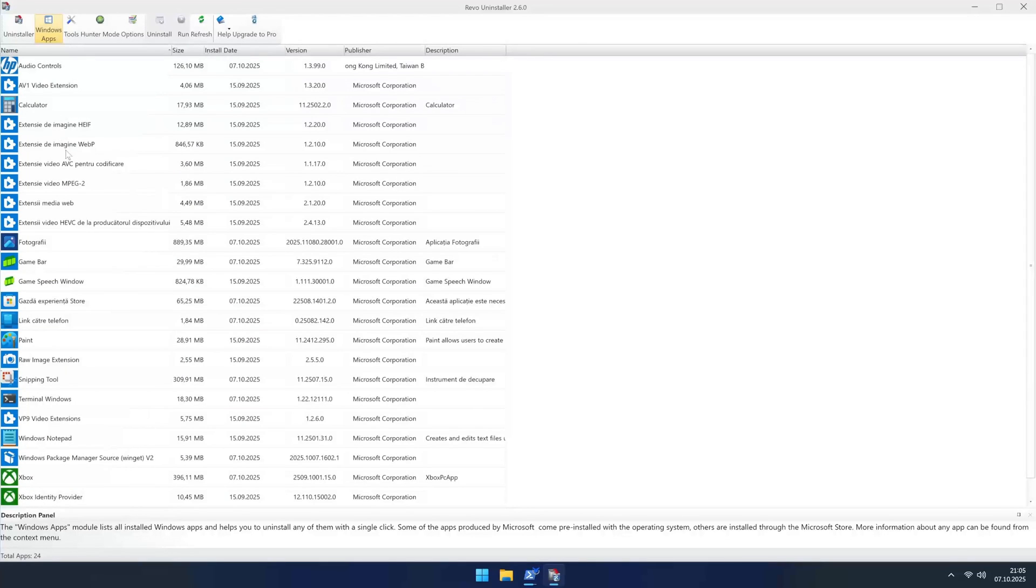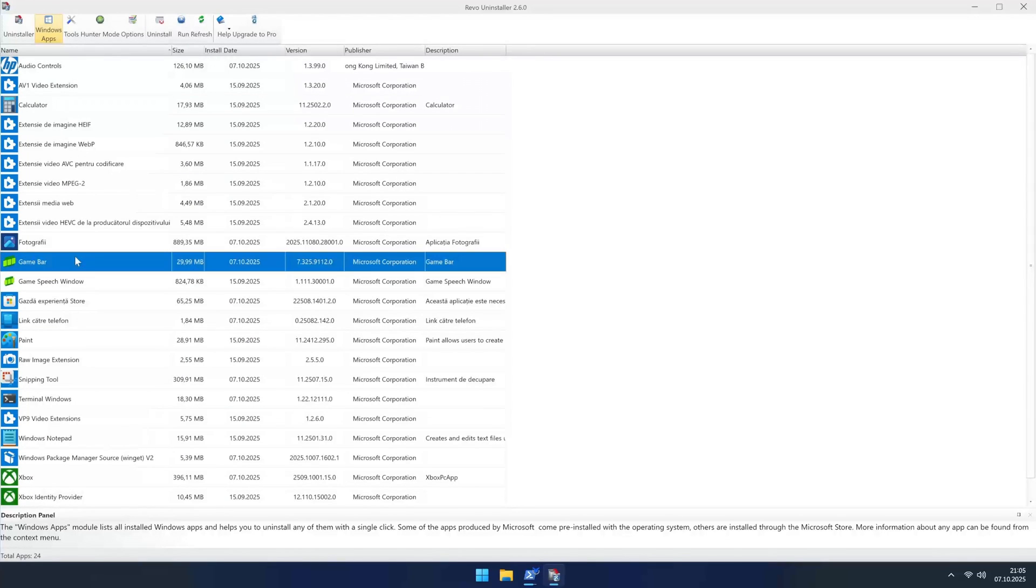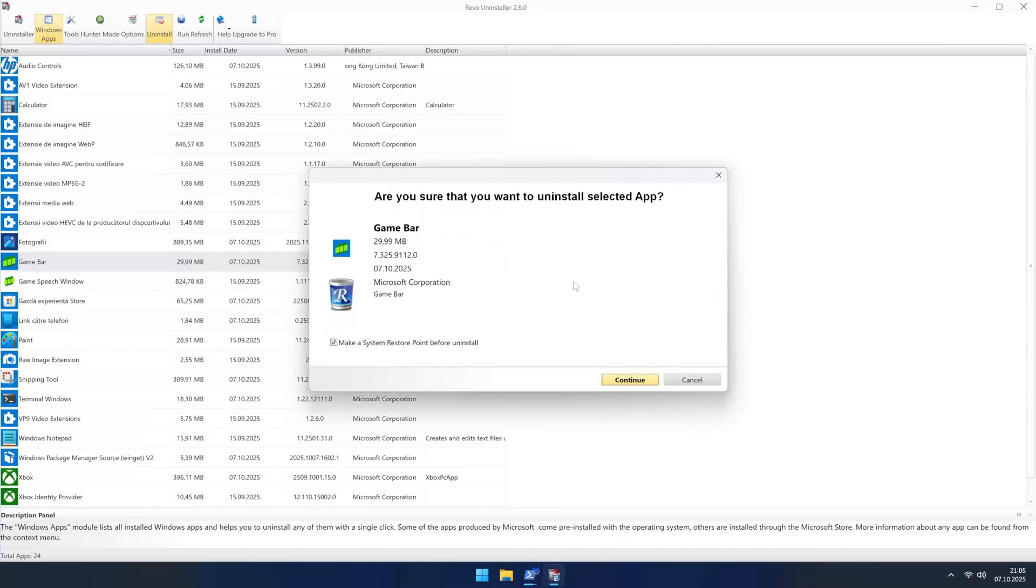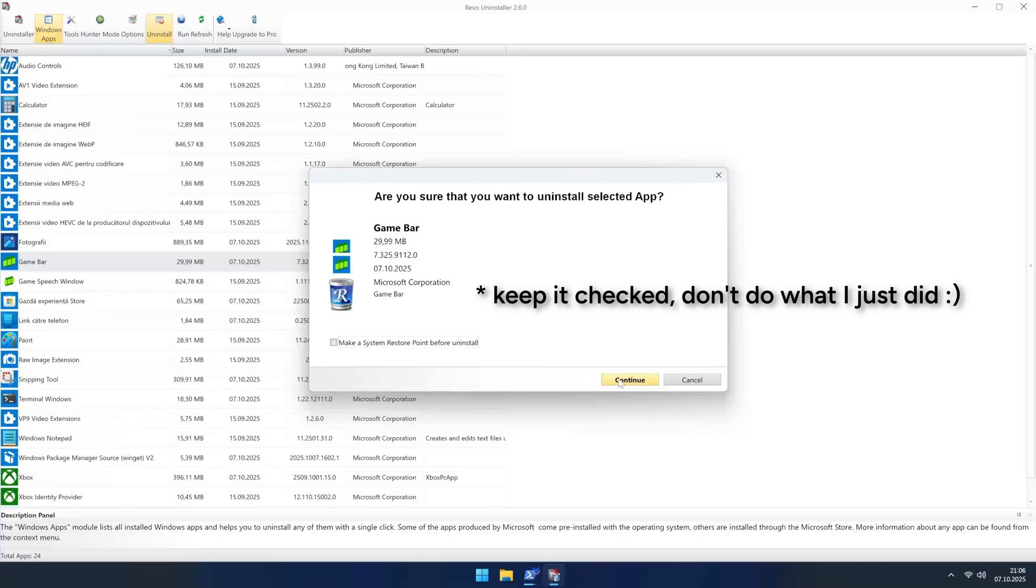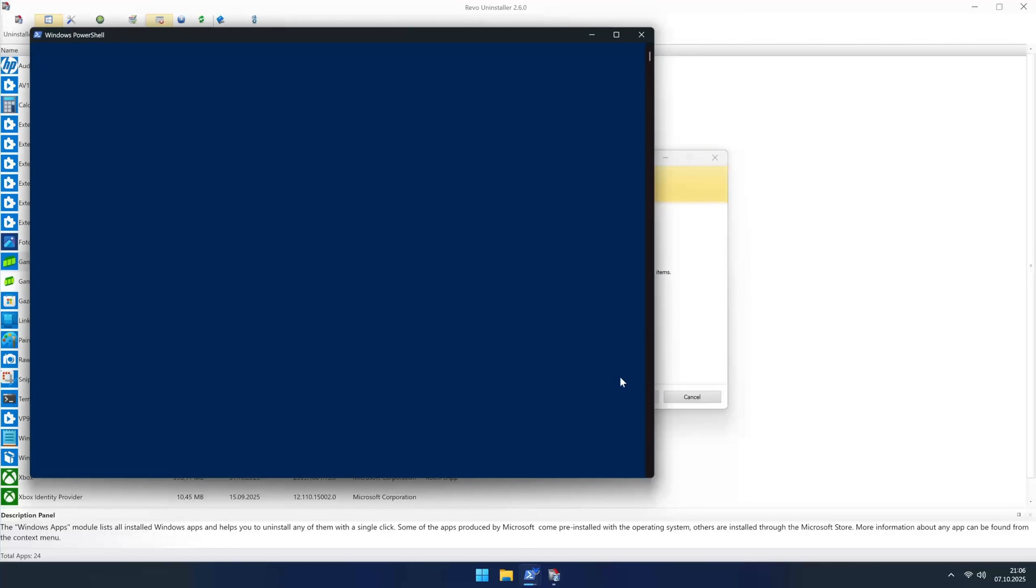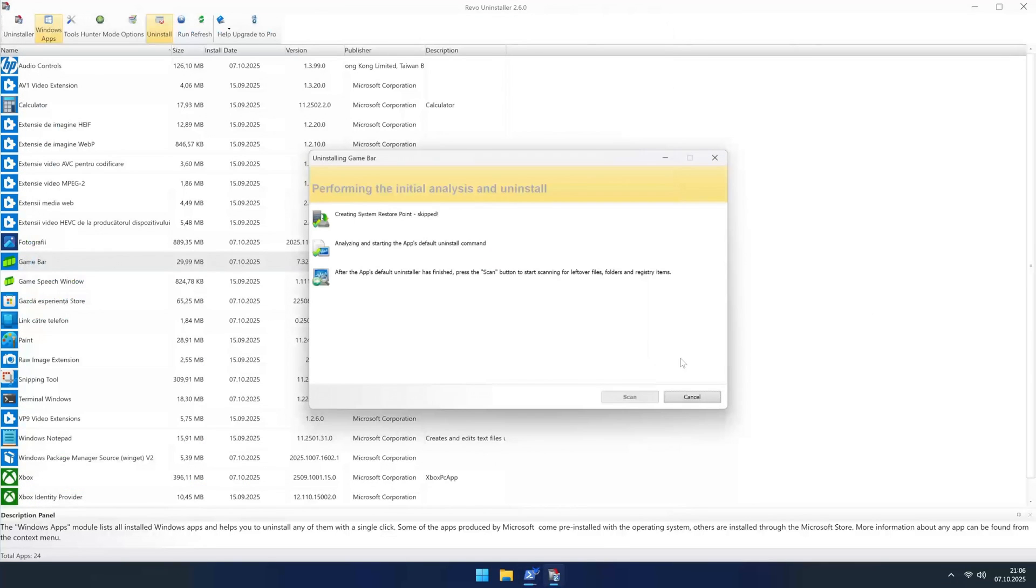Ah, there we go. Look at this stuff. Game bar, Xbox identity provider, things I know for a fact I will never use on this machine. To uninstall something, just click on it and hit the Uninstall button. Revo will ask you if you want to create a system restore point. Just do it. Seriously now, check this box. It's a 5 second click that can save you hours of headache if you accidentally remove something important.